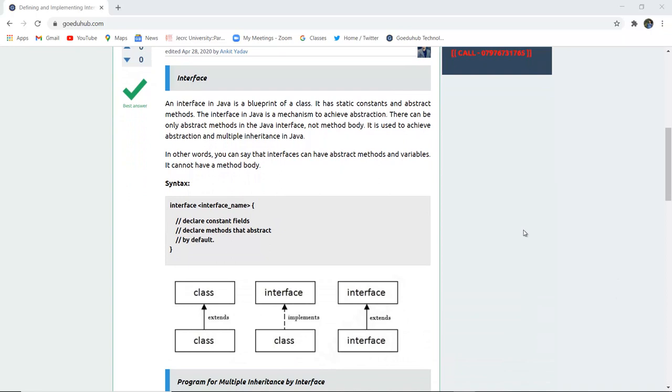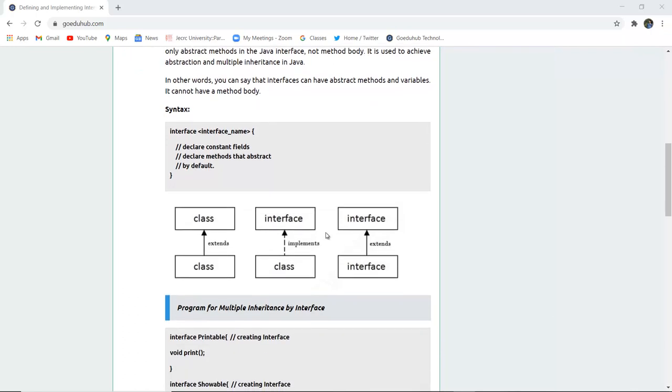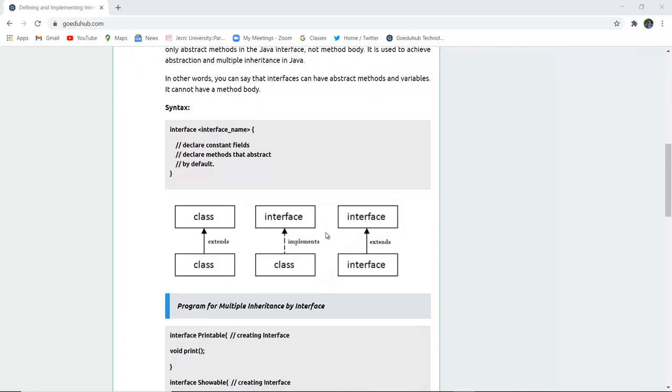The syntax for it is that we have to use the keyword interface first, then the name of interface, and then the programming logic. If a class is implementing an interface, then we use the keyword implements. And if two interfaces are implementing each other from the derived classes or the base classes, then we use the keyword extends.